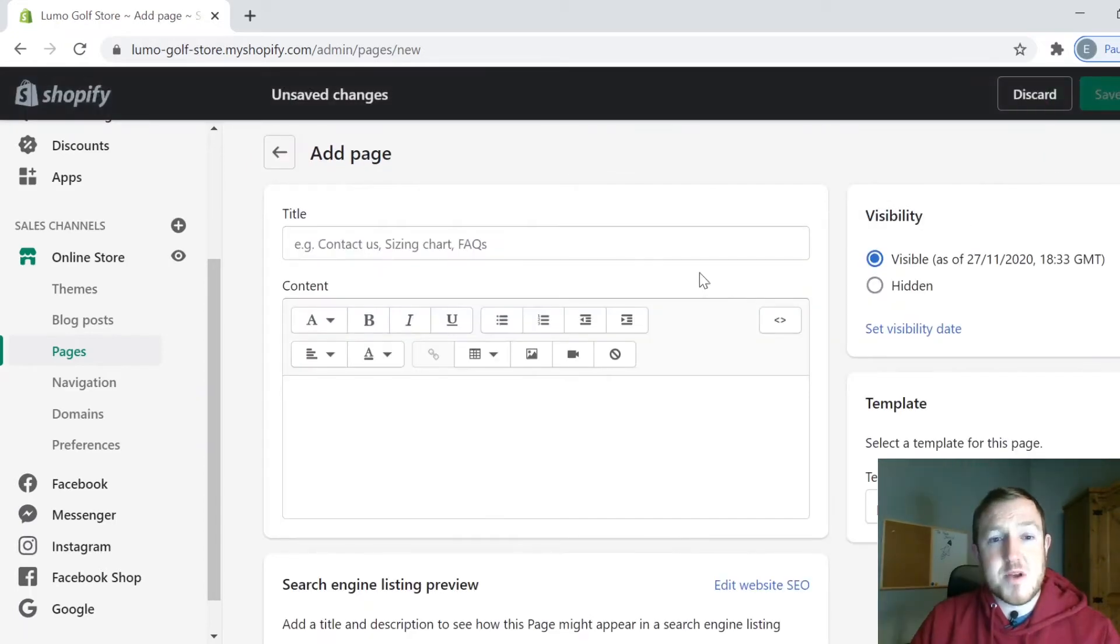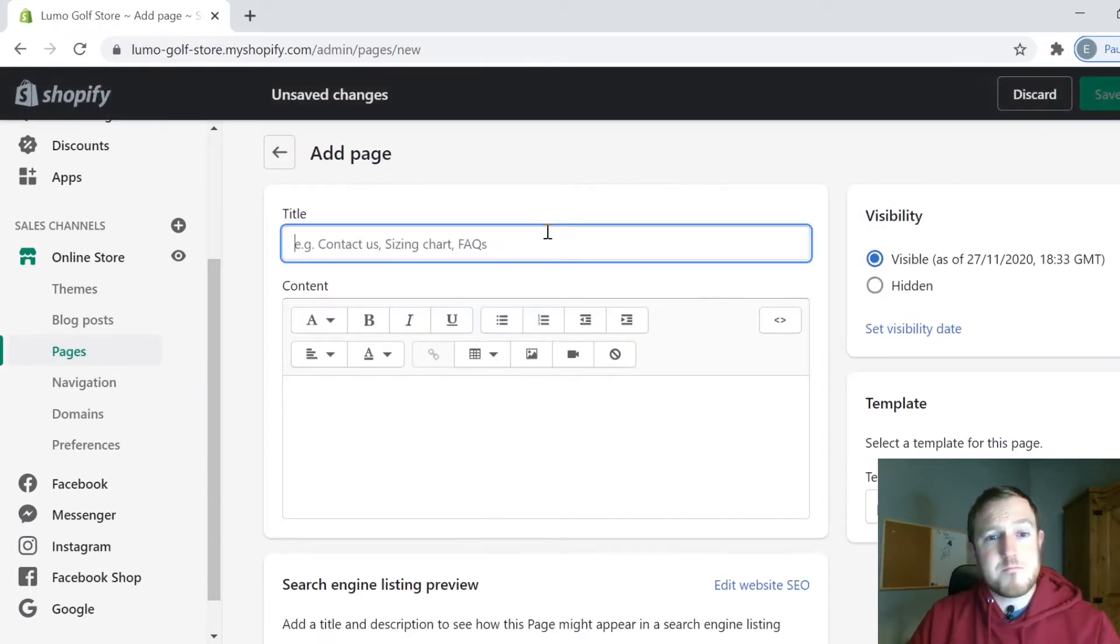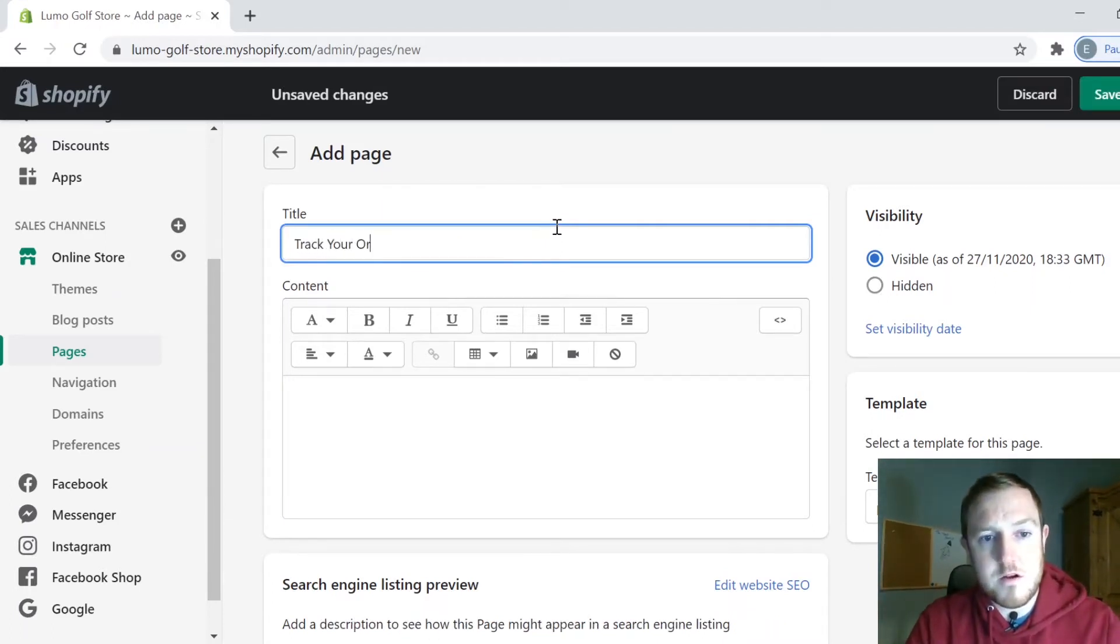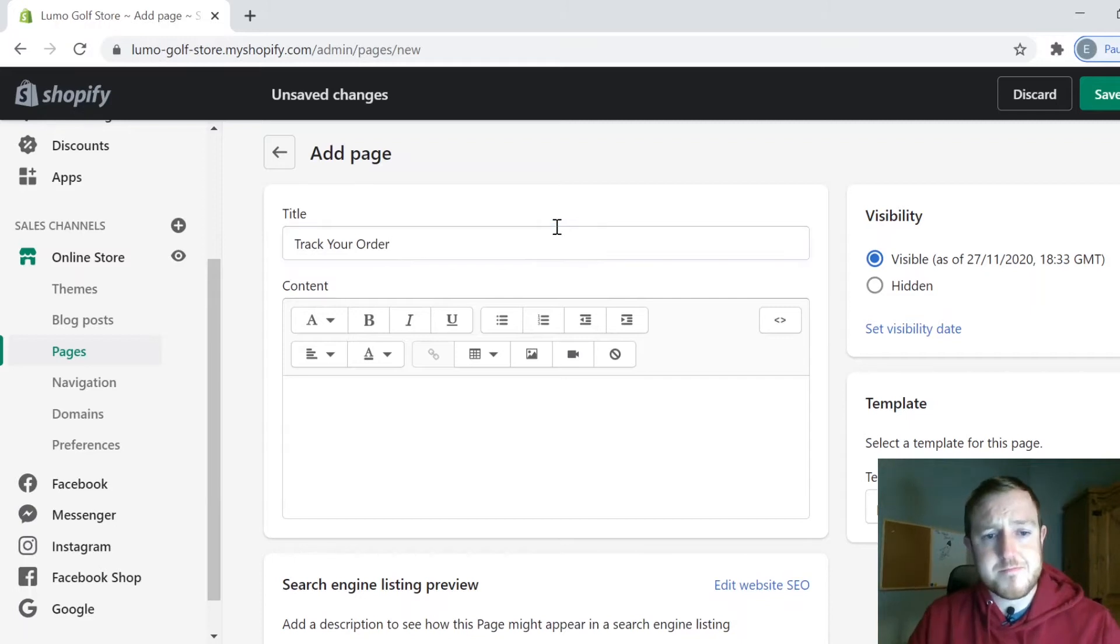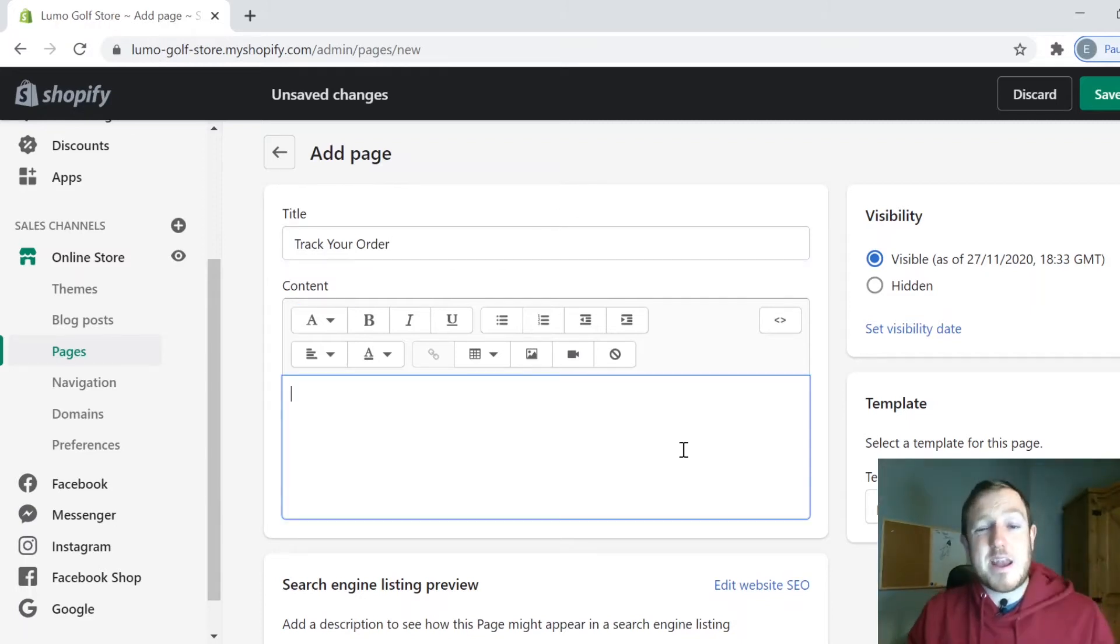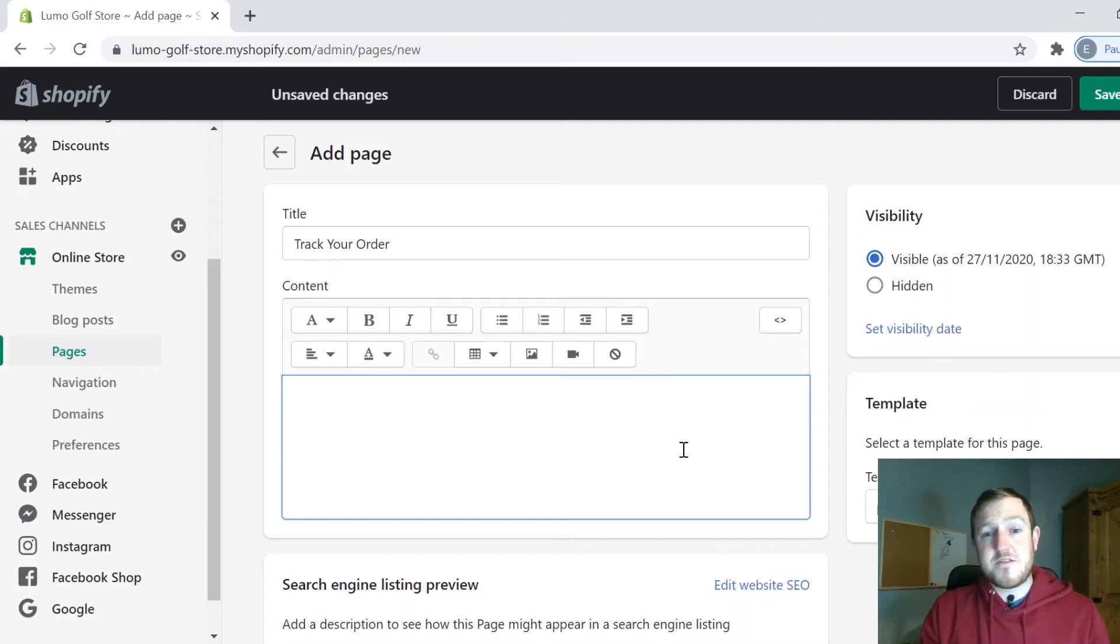This brings up a completely custom blank page. I'm just going to call this Track Your Order as the title. The first thing I'm going to do is add in a bit of text just above the search bar to give a bit of an explanation. I have some text here written out already.